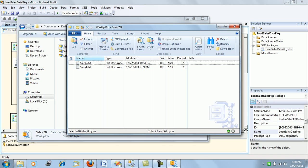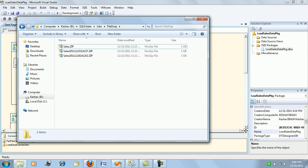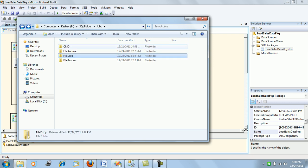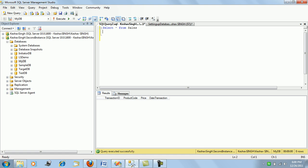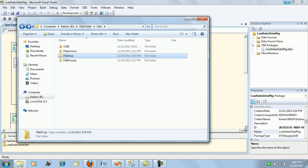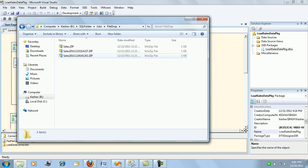A sales zip file is dropped in the file drop folder. This zip contains two files — sales one and sales two — which contain sales data that needs to be loaded into our staging DB. This is the sales table, which is currently empty. It has a transaction ID, product code, price, and date of transaction. This data is to be loaded into the database using an SSIS package.